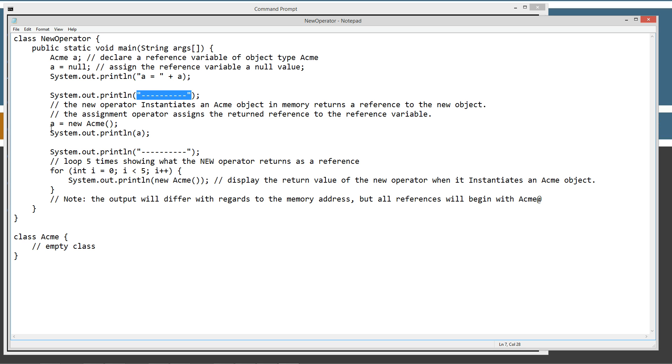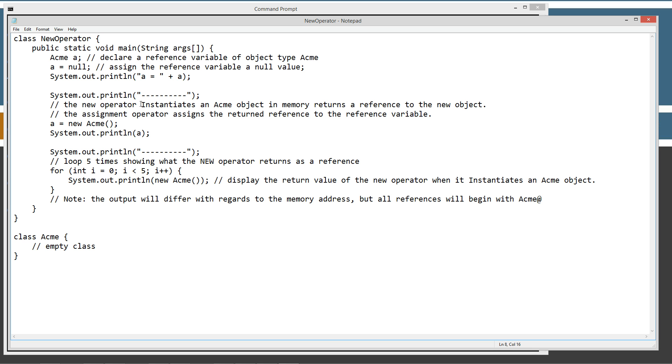And then I'm going to say the reference variable equals new and then the acme, a new acme object. And this is actually an acme constructor, but we'll talk about that here shortly. So the new operator instantiates an acme object in memory and returns a reference to the new object.